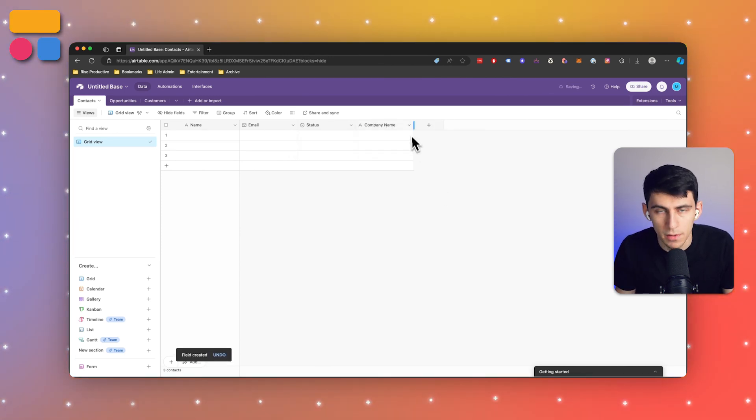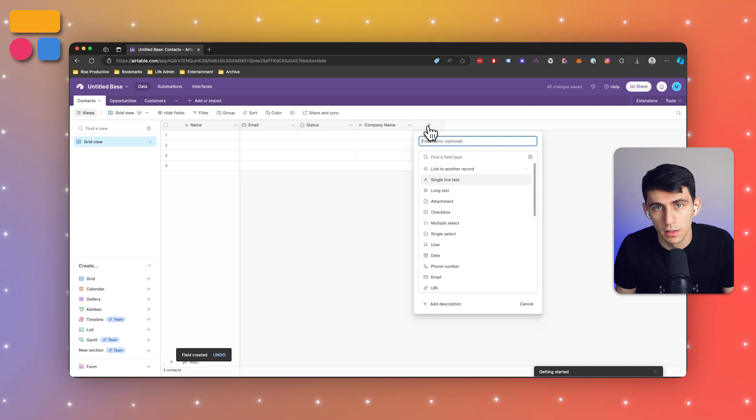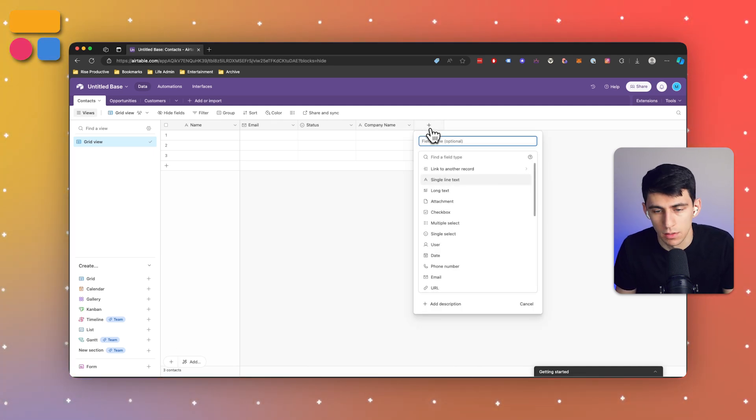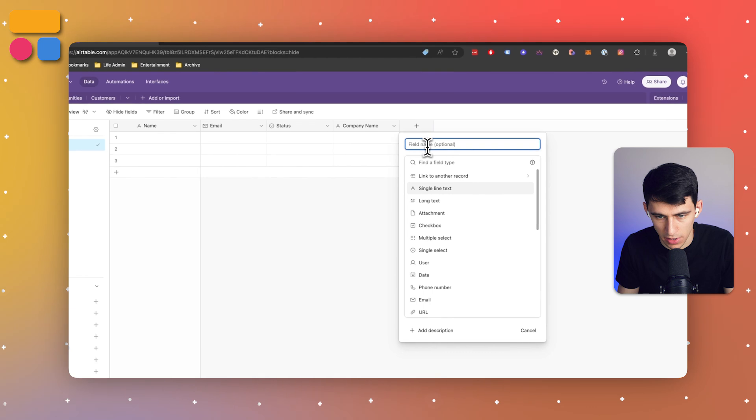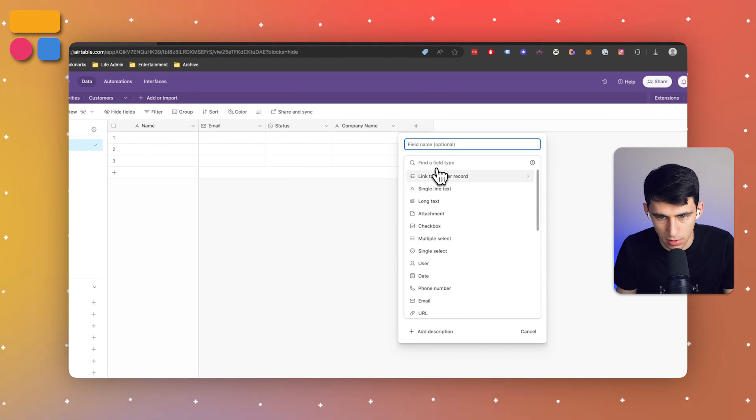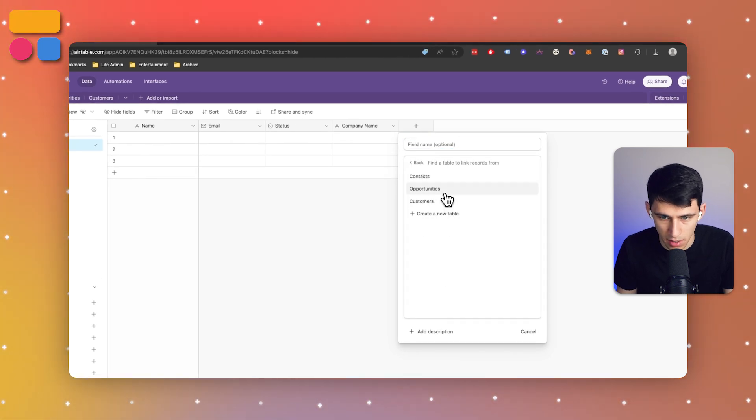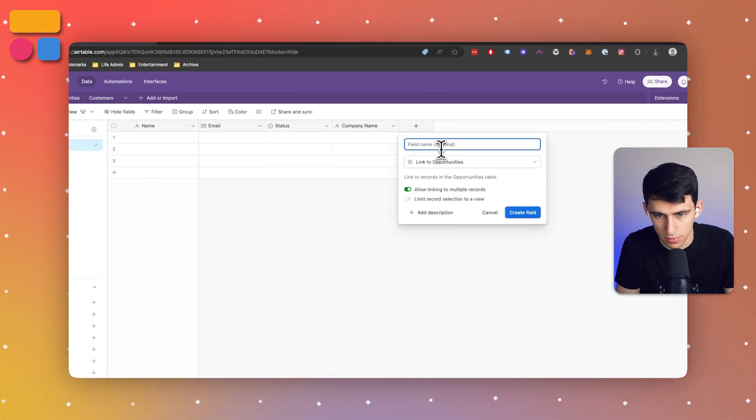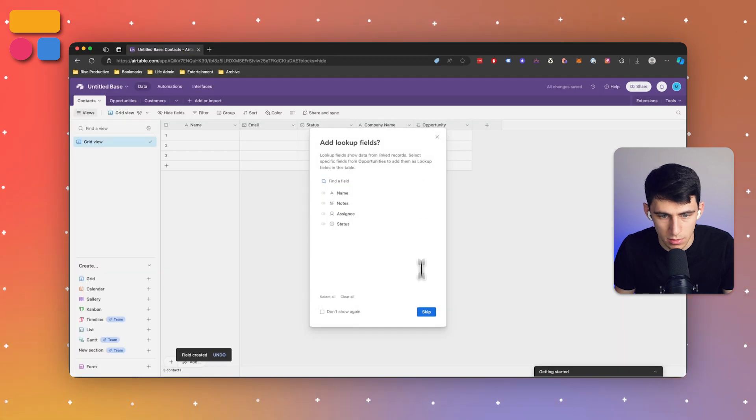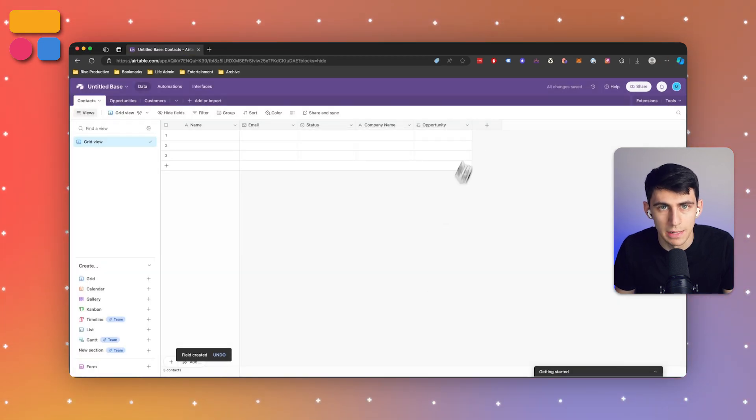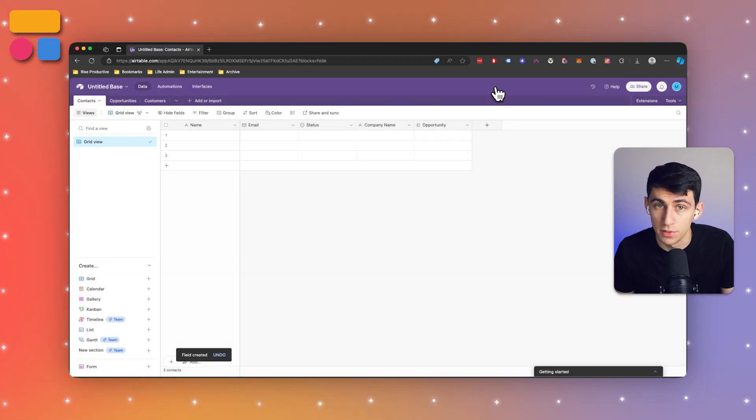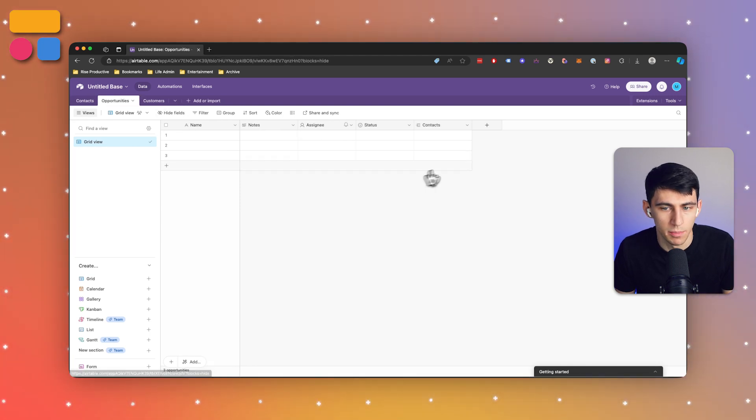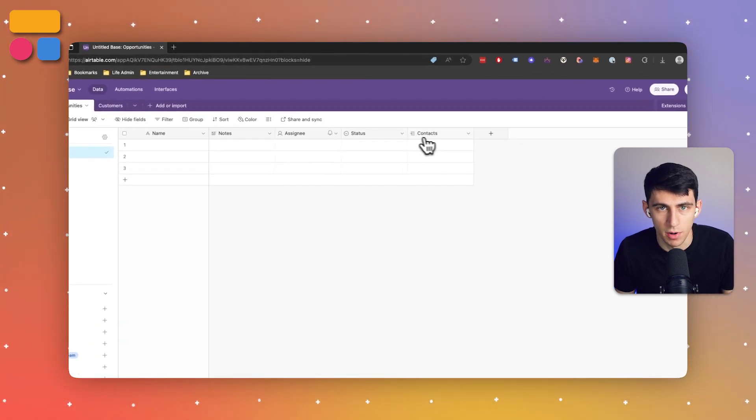Then from there we can also put another one called opportunity, and this is actually going to be a linked record to that opportunities field. I'm just going to call this opportunities.